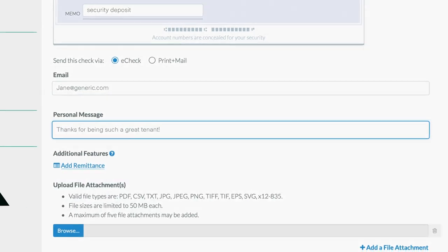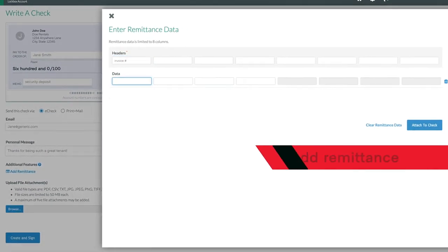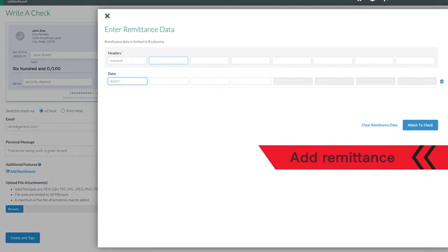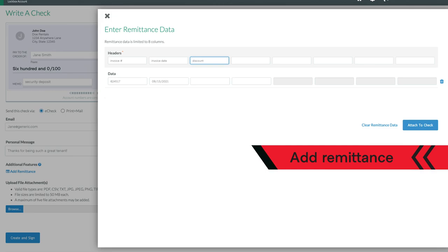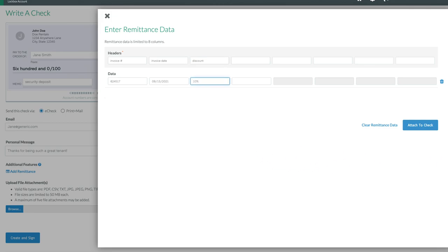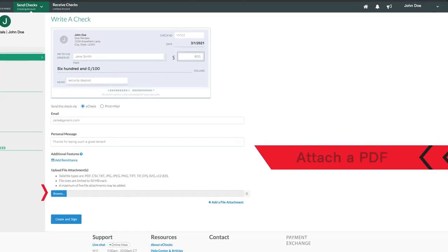If adding remittance, simply note the invoice you're paying, the date, and if you're taking a discount. You can even attach a PDF.